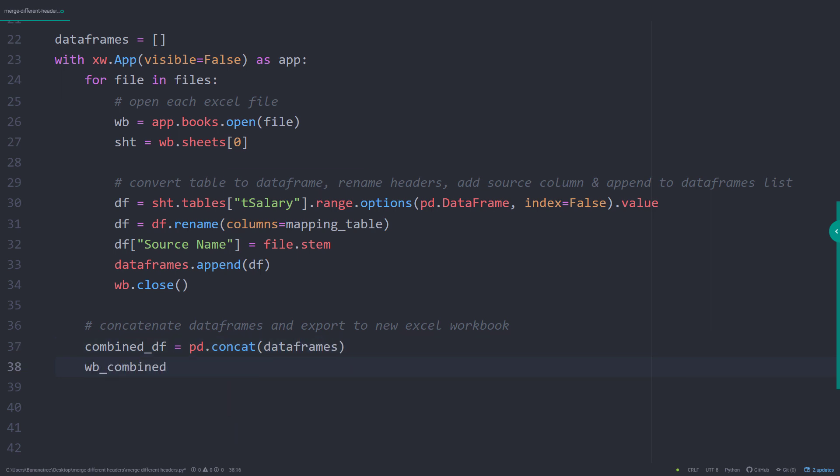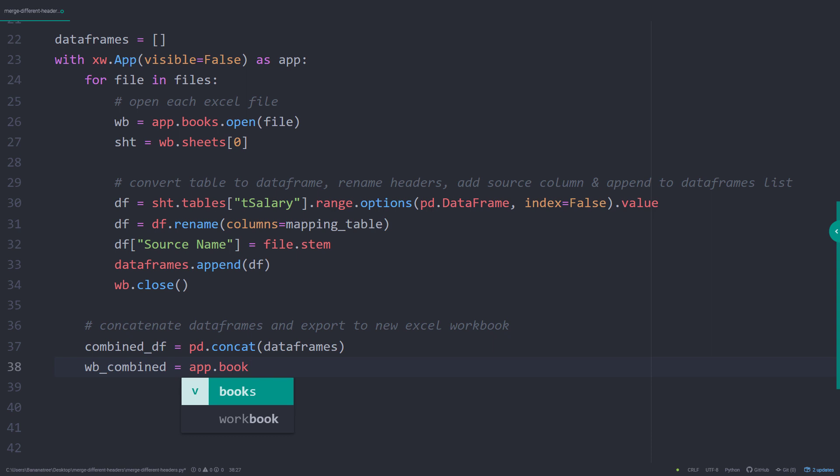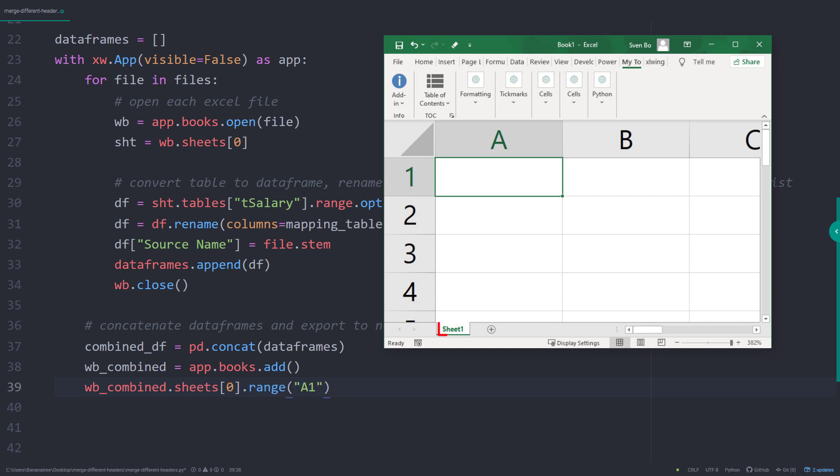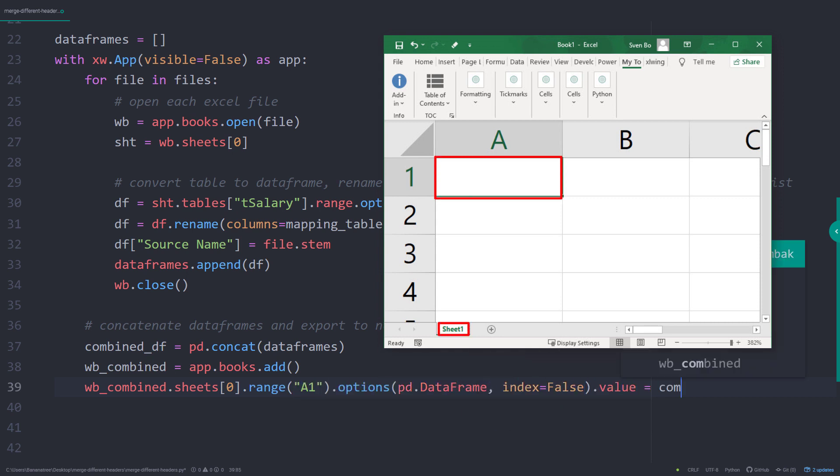To export our master dataframe, I will create a new workbook. This fresh workbook will look like this. In my case, I would like to export the dataframe to the first worksheet, starting from cell A1.